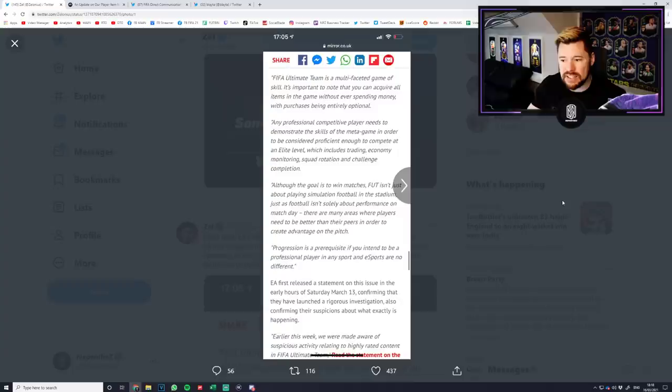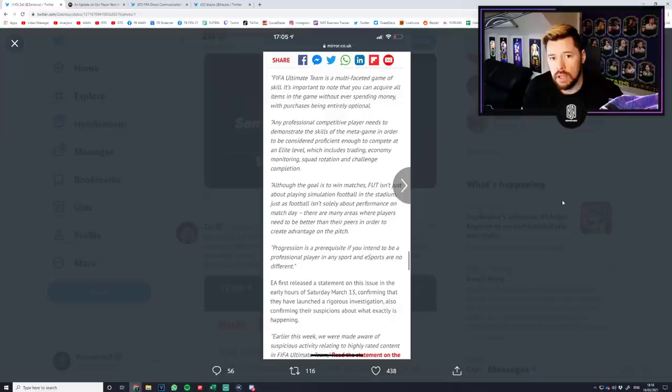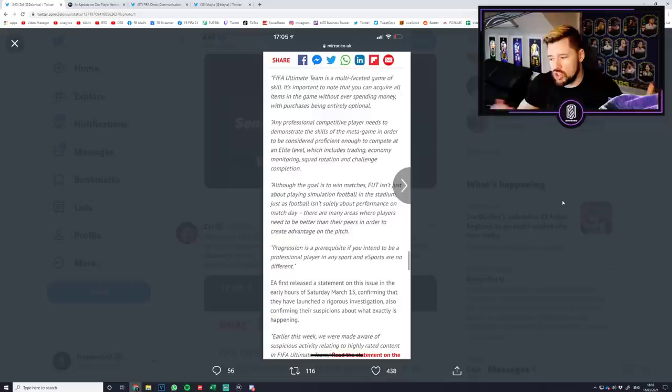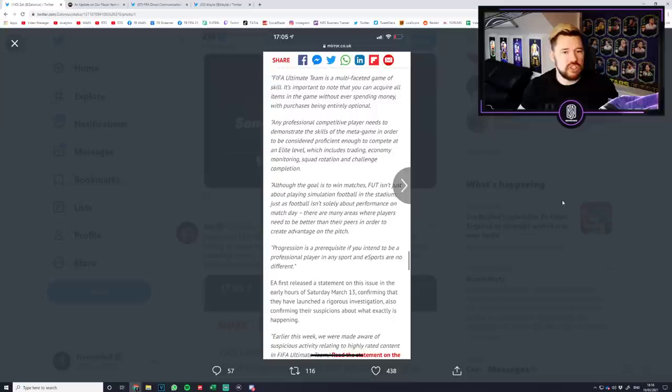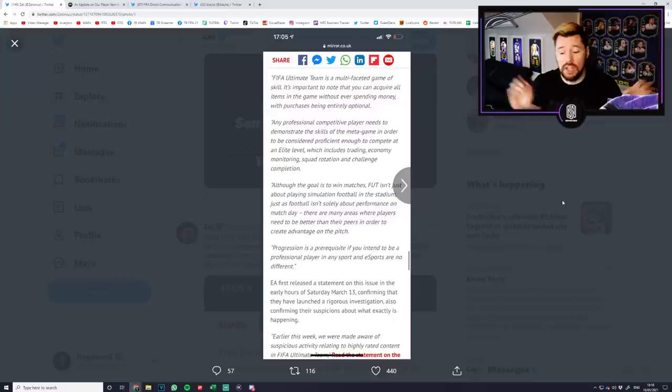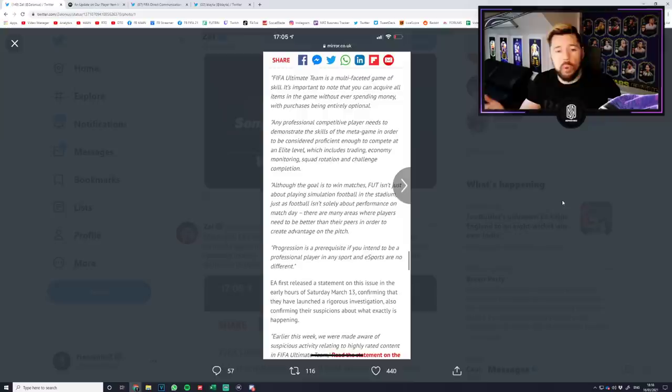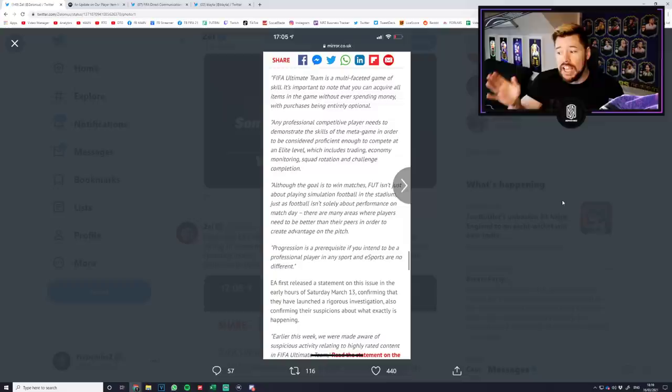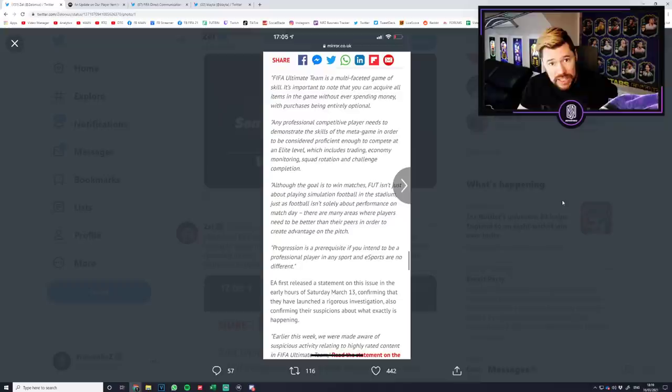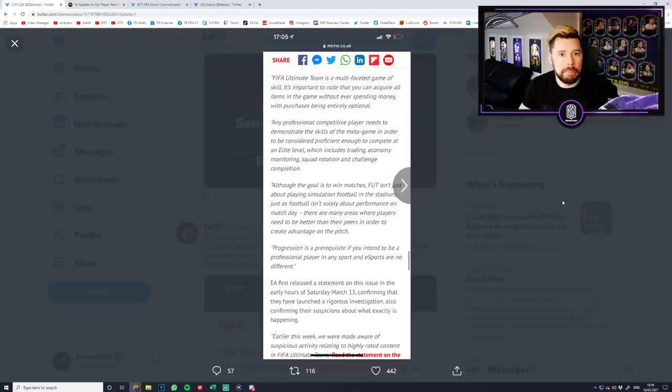It then goes on to say although the goal is to win matches isn't just about playing simulation football in the stadium, just as football isn't solely about performance on match day. There are many areas where players need to be better than their peers in order to create advantage on the pitch. Imagine if you're a goalkeeper in the real world and you just put glue on your gloves, you put some sticky resin on your gloves. Now all of a sudden every time you touch the ball it just sticks to your glove. And you just say I've just created an advantage. Can you imagine if they did that in real world football? You'd be like, you're going to get banned. That's cheating essentially.